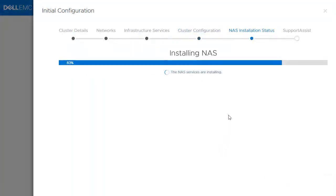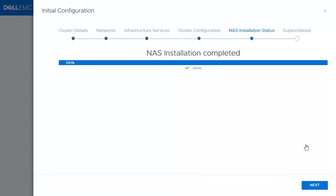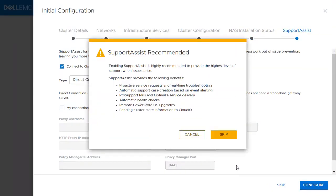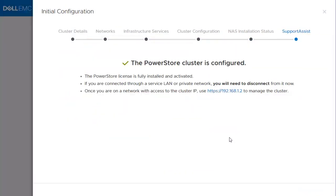Once it's finished, the user can configure Support Assist. However, in this example, we will skip this part. At this point, you have successfully configured PowerStore cluster with one appliance.